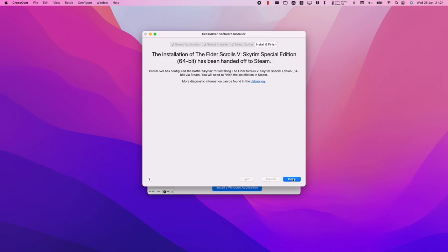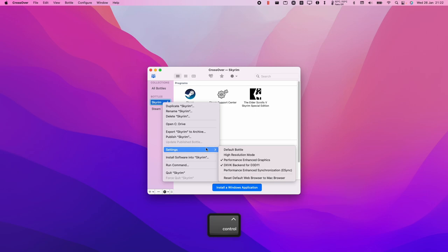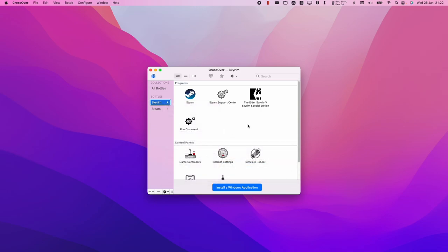Next, control-click on the Skyrim bottle and turn off DXVK. Normally you want to keep DXVK on, but since Crossover 21 has come out, turning off DXVK means we'll be using Wine D3D instead, which is more compatible for this particular game.